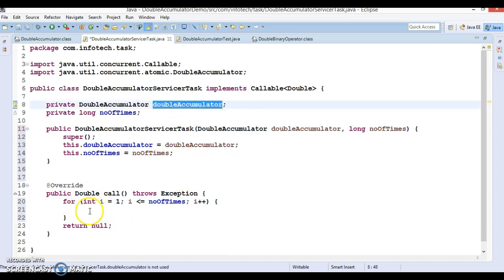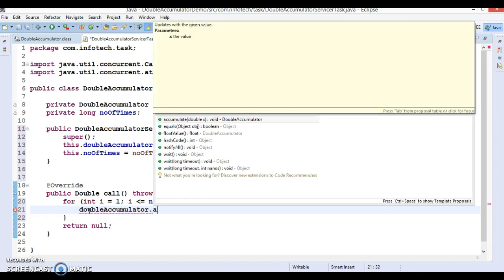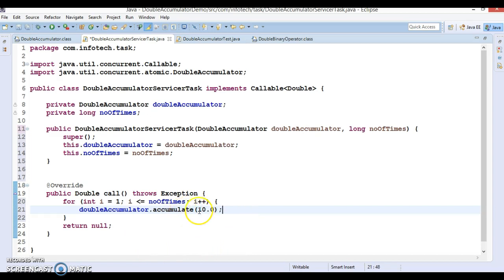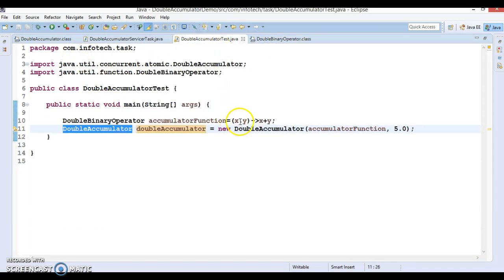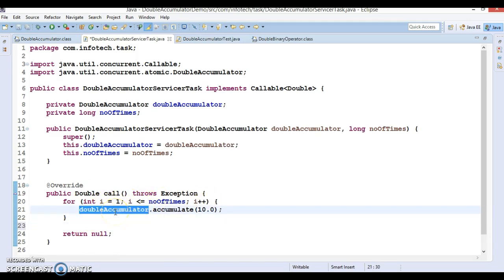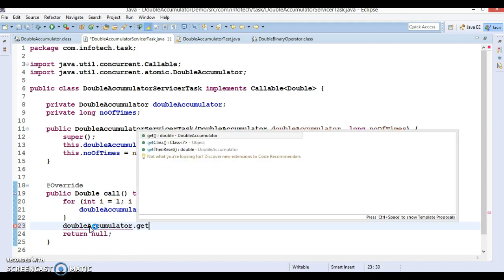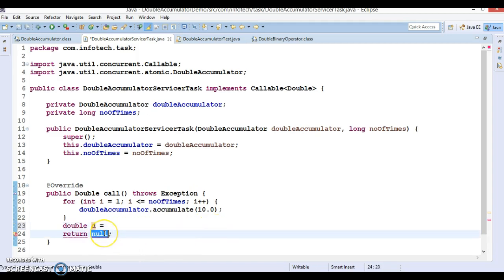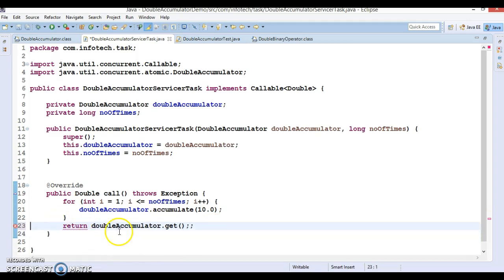Inside the loop, I'm going to use the DoubleAccumulator's accumulate method to accumulate values, and the final result will be returned. I'm going to pass 10.0 to accumulate, so every time it is called, 10 will be accumulated as per the defined lambda expression and added to the current value. At the end of the loop, we can use d.get() or d.doubleValue() and return the accumulated result directly in the return statement.